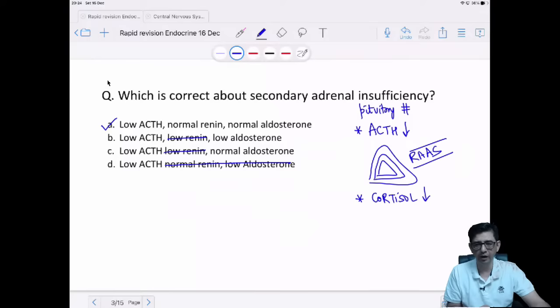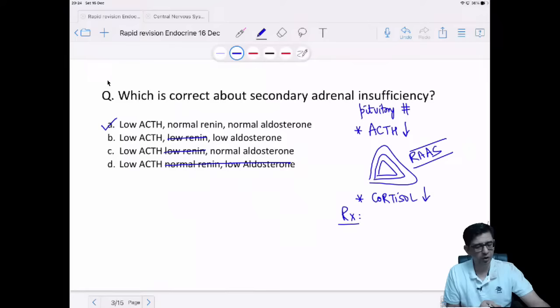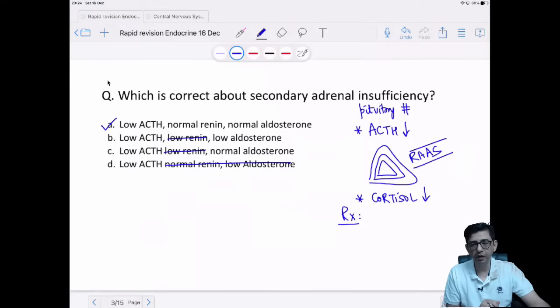Secondary adrenal insufficiency treatment — options are hydrocortisone versus dexamethasone. One cause of secondary adrenal insufficiency is Sheehan syndrome, but it can also be caused by radiation exposure. The answer for treatment of secondary adrenal insufficiency is not hydrocortisone — we are not discussing primary adrenal insufficiency. The answer is dexamethasone.